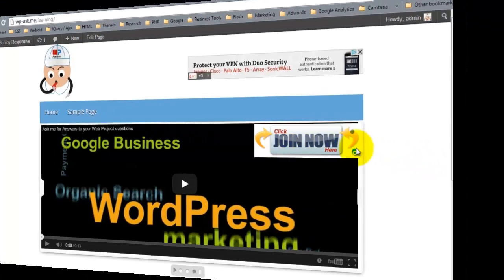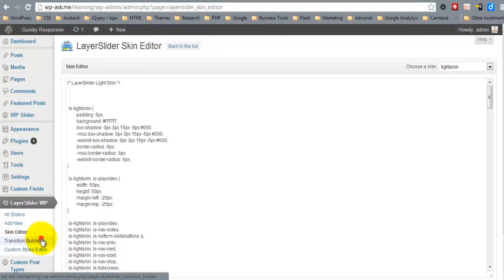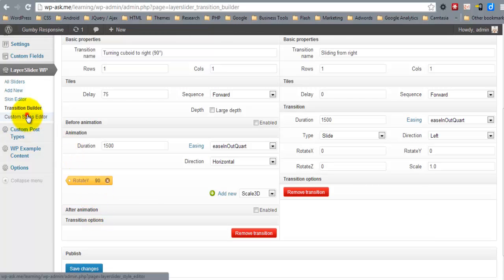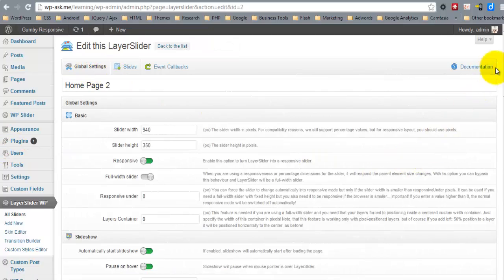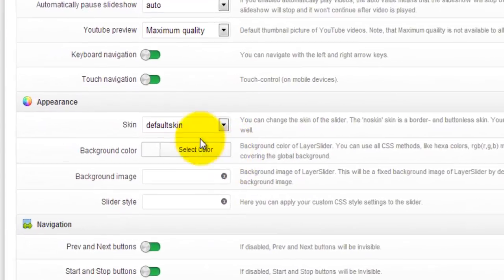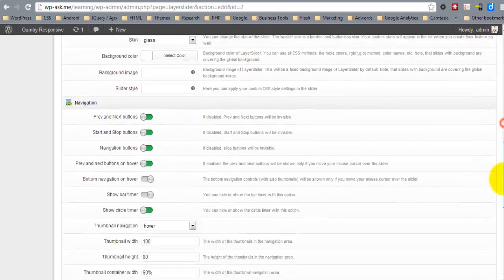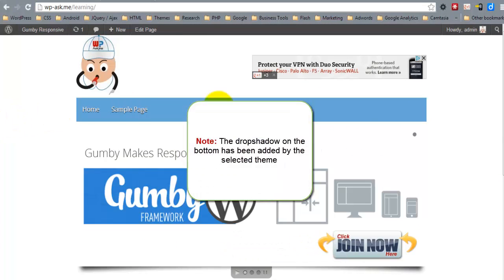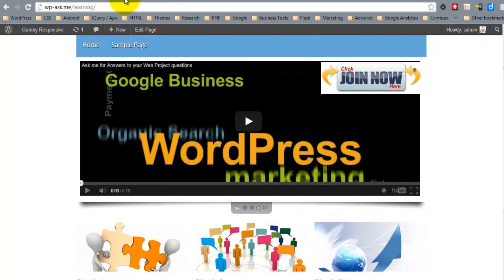So here we are. It also has a skin editor, a transition builder, and you can create custom styles. In the global settings you can change the appearance. Feel free to post in the forums. Thank you and bye for now.